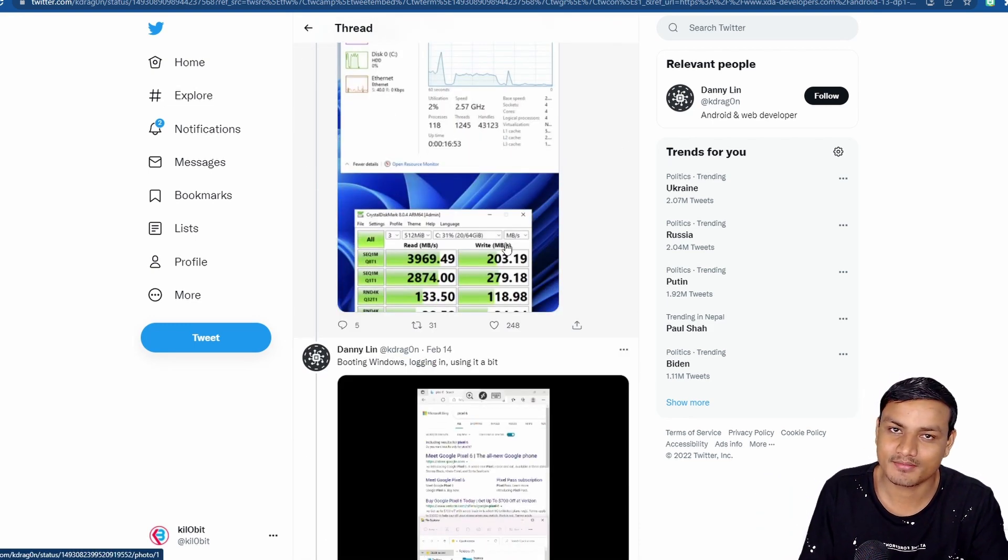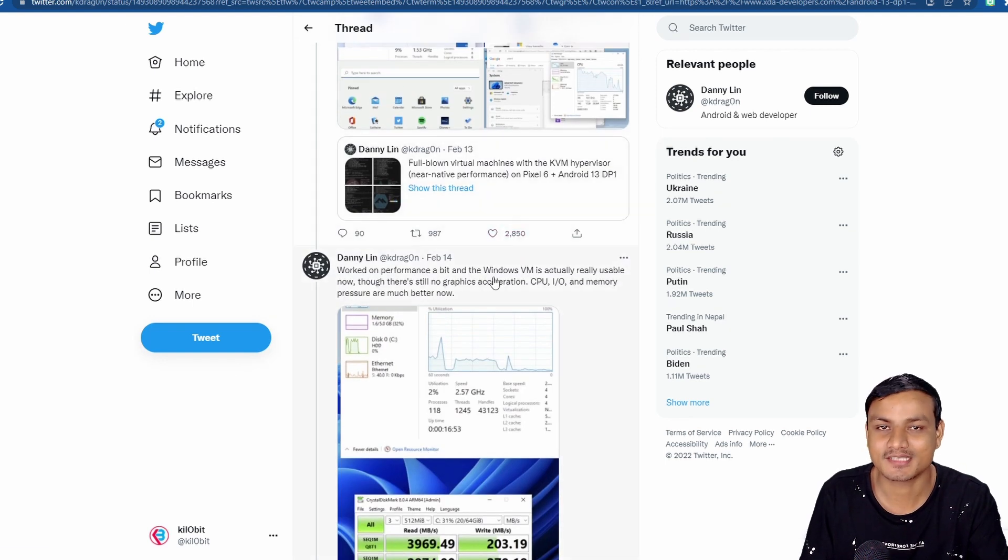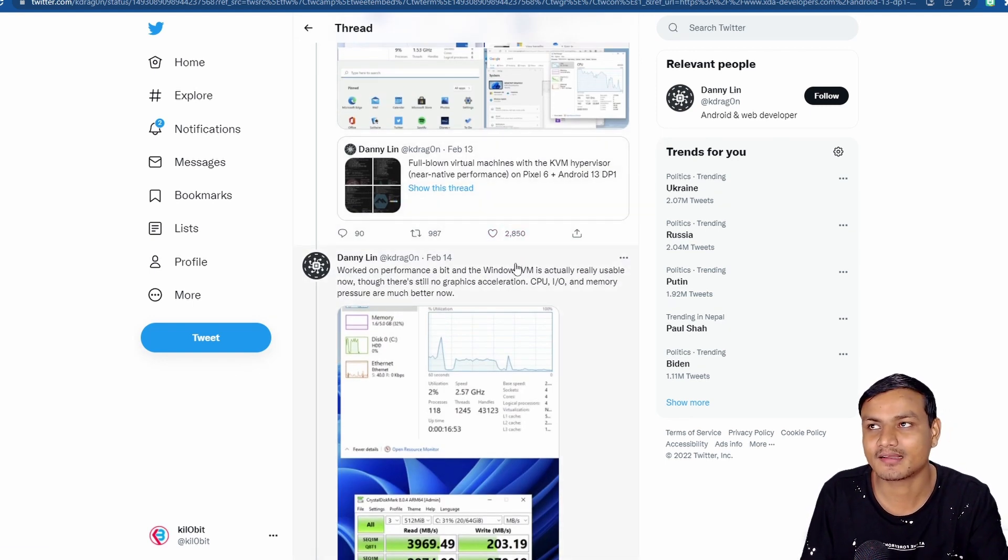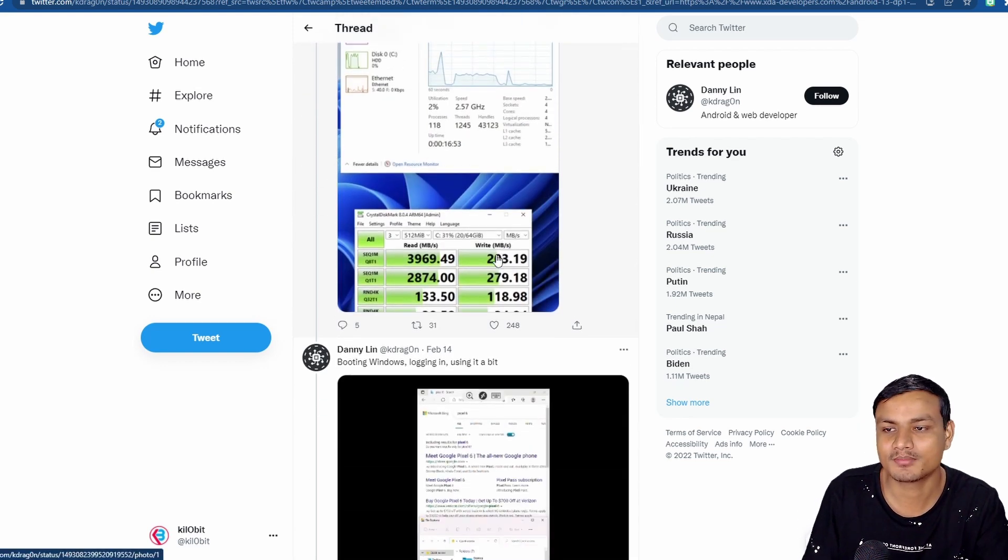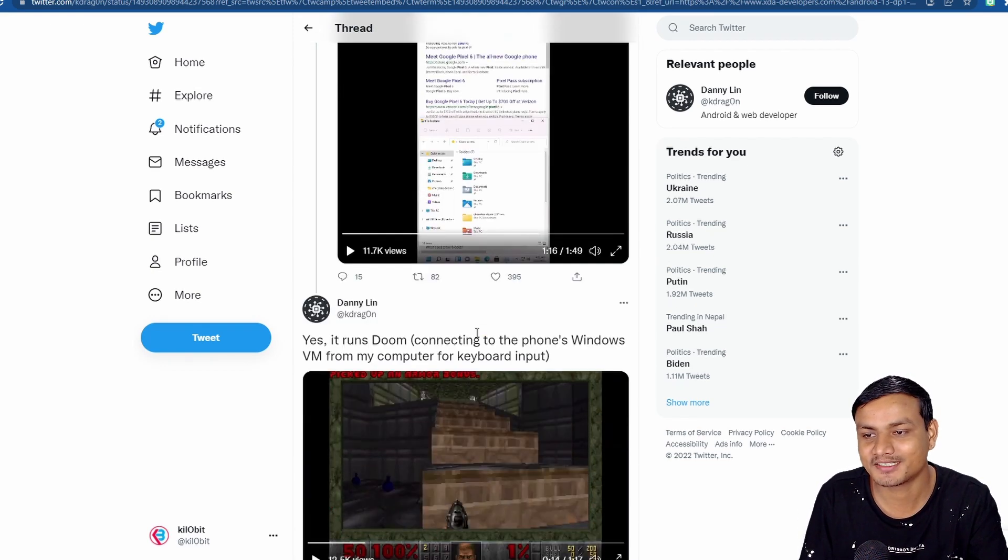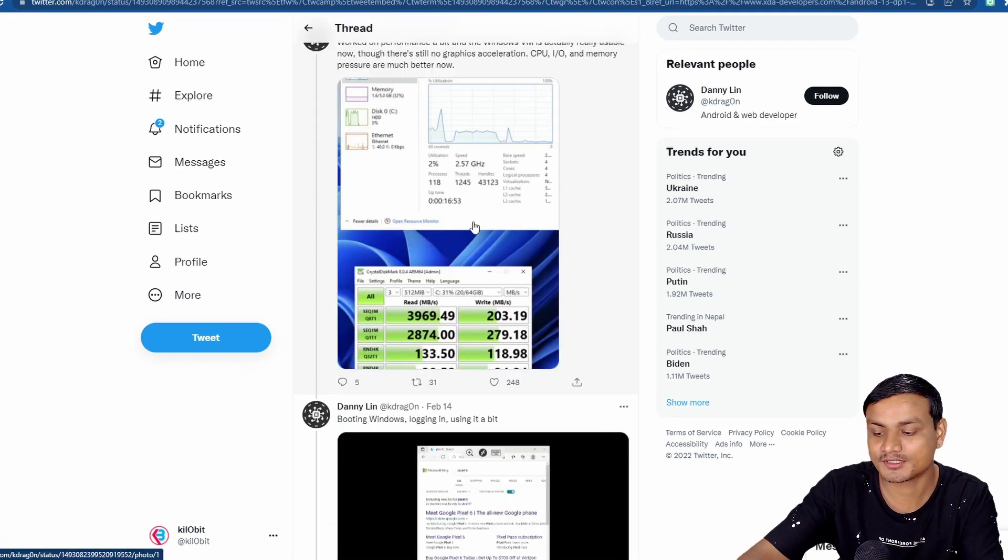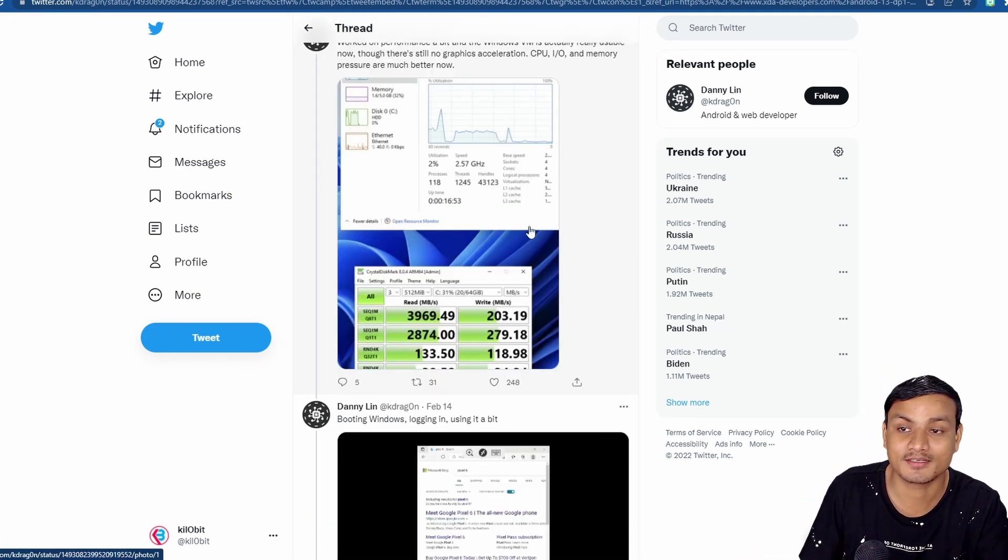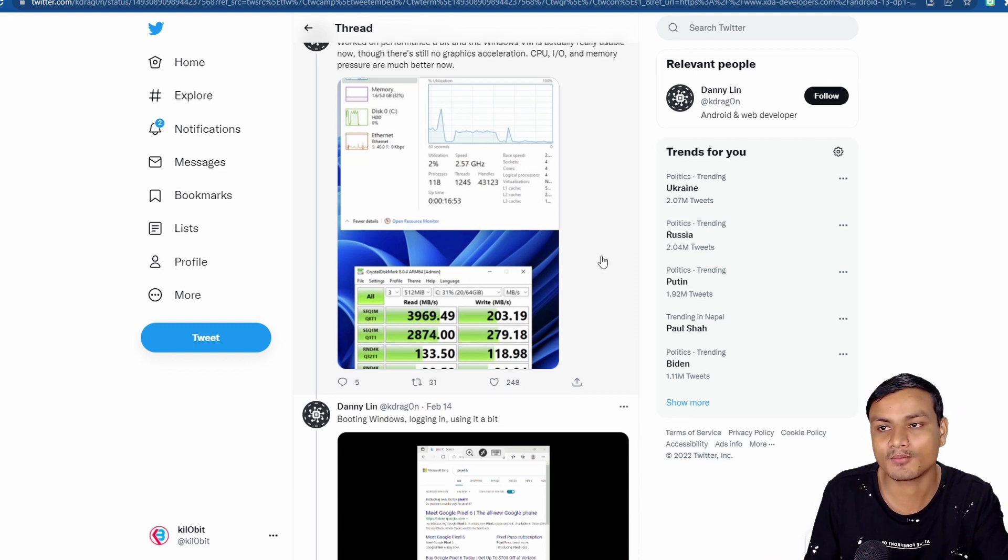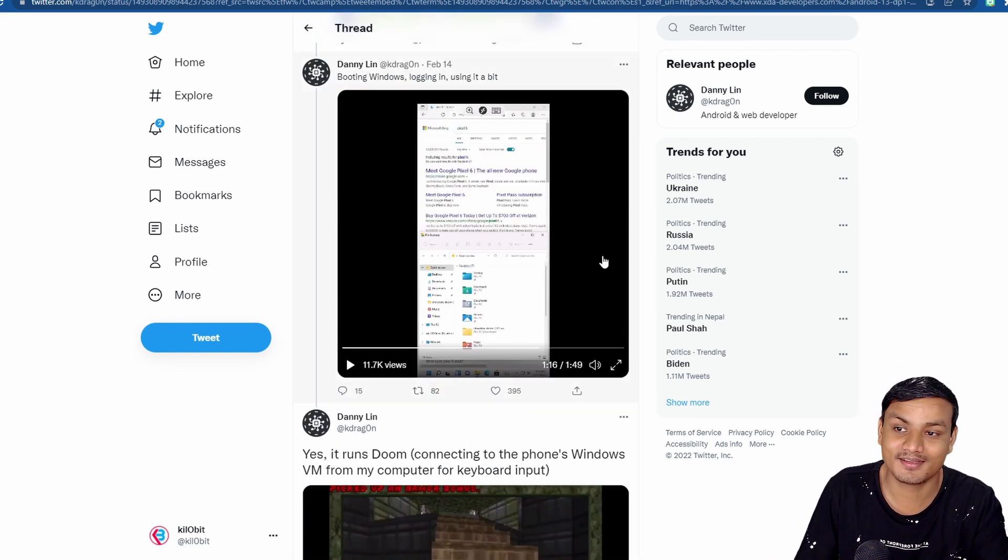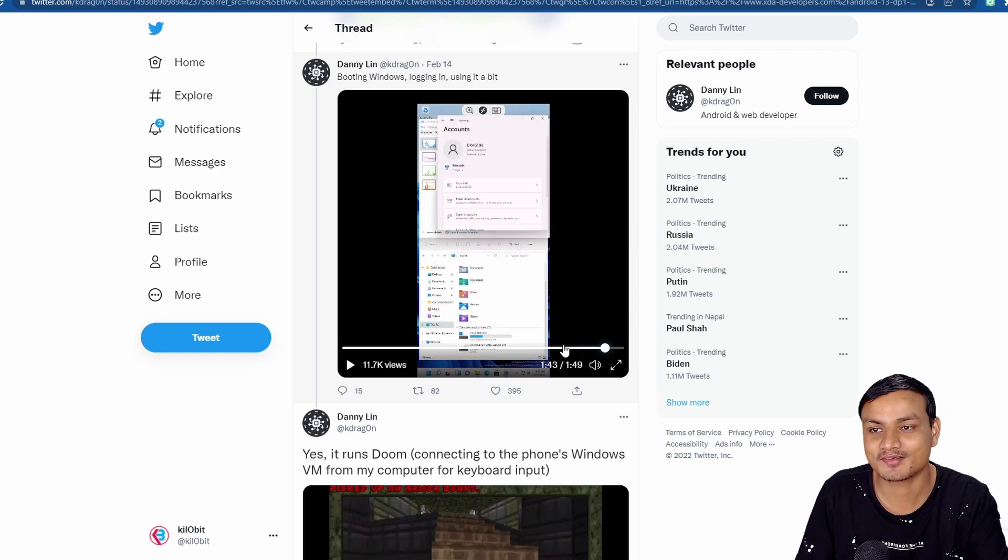I wish I had a Google Pixel phone, but sadly I don't and I can't even buy a Google Pixel phone in my country. Google Pixel phones are not available in my country. Very sad, but I'm just gonna wait for some custom ROM for my device, Android 13 custom ROM, and just gonna try this out.